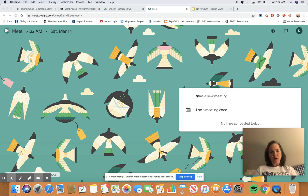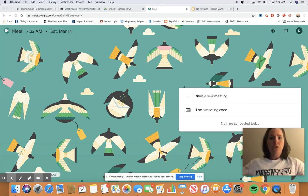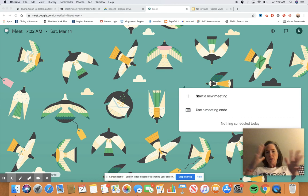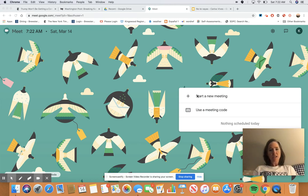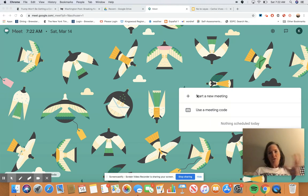Good morning! I'm going to show you an alternative to Screencastify or Loom. This is Google Meet, which you can use to meet with your classes and talk live, but you can also use it as a screencasting tool where you can create a video to share with your students or put into Edpuzzle.